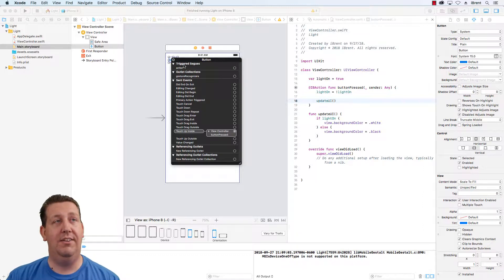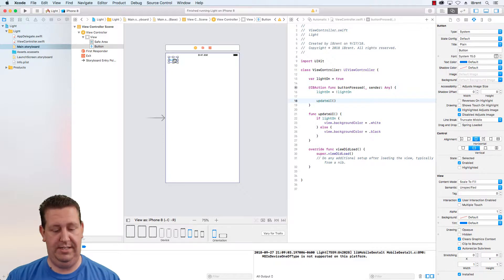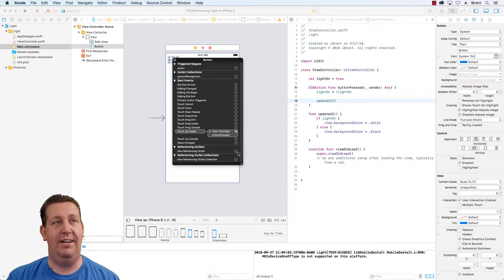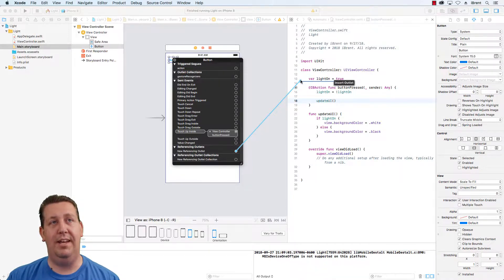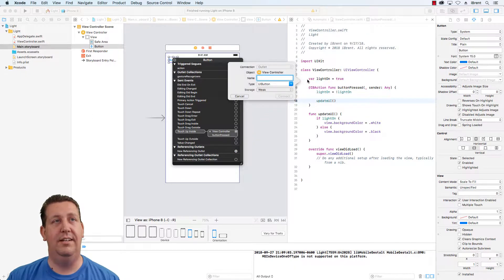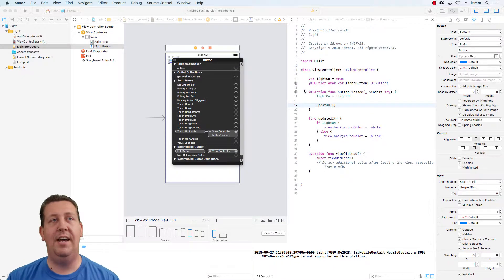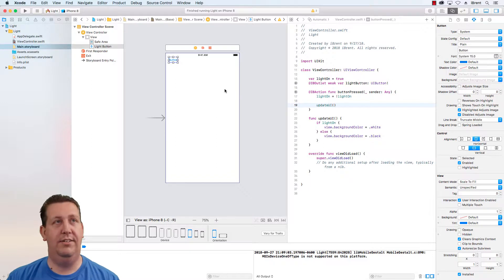To do that you can either control-click and drag like we did before, or you can right-click and choose new referencing outlet. I'm clicking and dragging — I'm holding down the mouse button and I get the same thing. Notice I have the same ability to insert, so I'm going to insert an outlet and I want to call this light button. It automatically sets things like the type, so go ahead and click connect. Now I have two things connected to the storyboard: an IBAction and an IBOutlet.